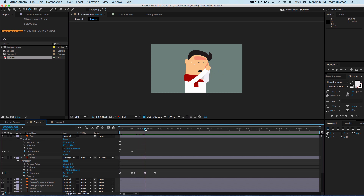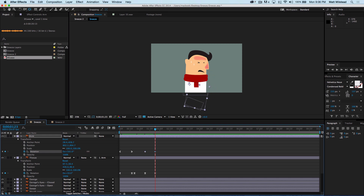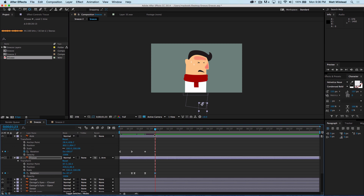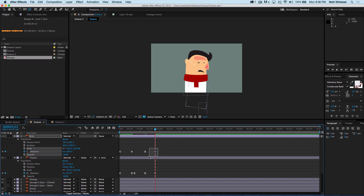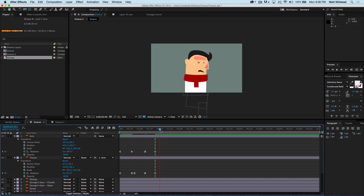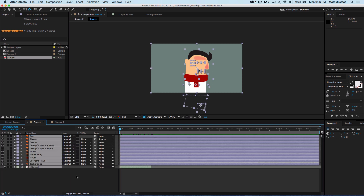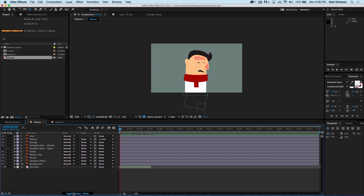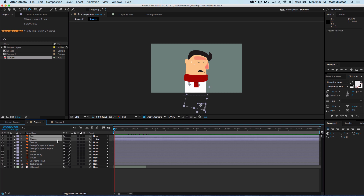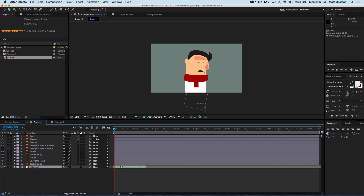Then his arm goes back down. We'll adjust the rotation keyframes there and add some eases. Real simple movements, real simple ways to create those organic motions. Then let's add some motion blur — the arm and the tissue both want motion blur enabled.